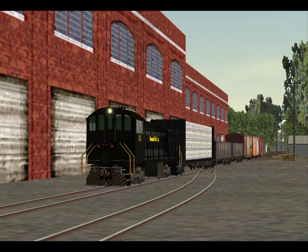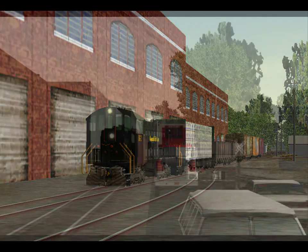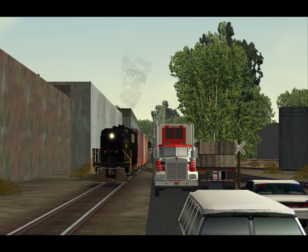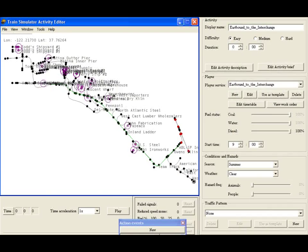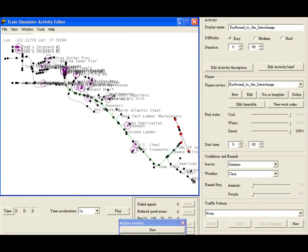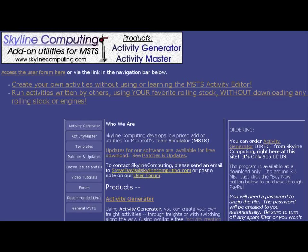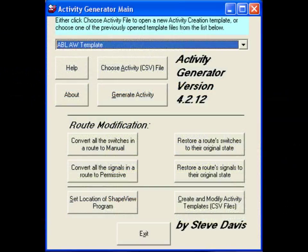The challenge with a switching route like the Alameda Beltline is how to easily enjoy it. Because it is designed for switching, driving a train in explore mode ultimately won't be satisfying. You really need to make activities to fully enjoy a route like this, but the standard MSTS Activity Editor can be difficult to work with. Skyline Computing has one solution in the form of Activity Generator,